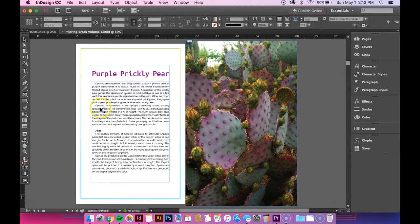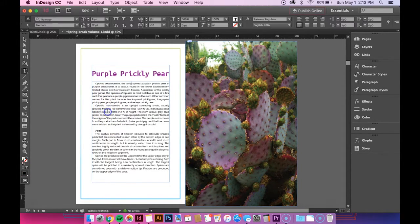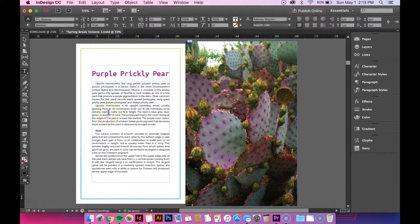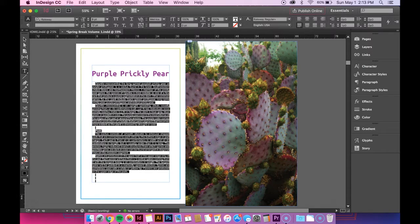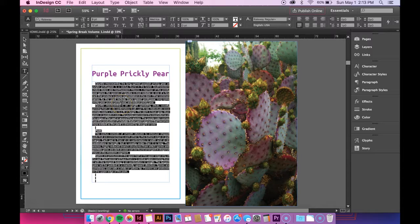So the first thing you want to do is select all of your text and the easiest way to do that is just hit Command-A if you're on a Mac or Control-A if you're on a PC and that will just select all of your text in the text box.